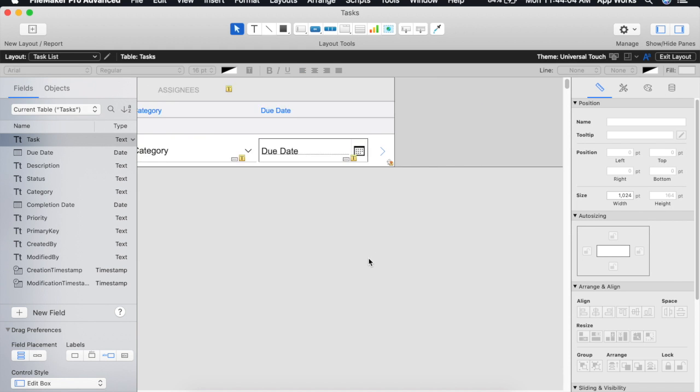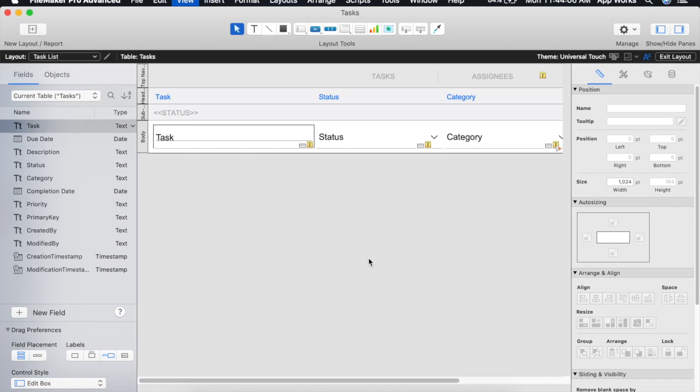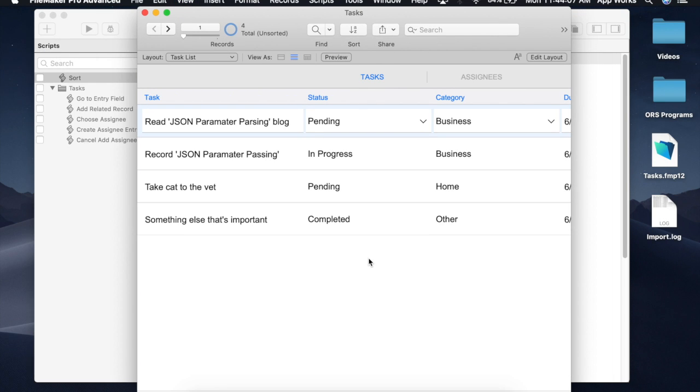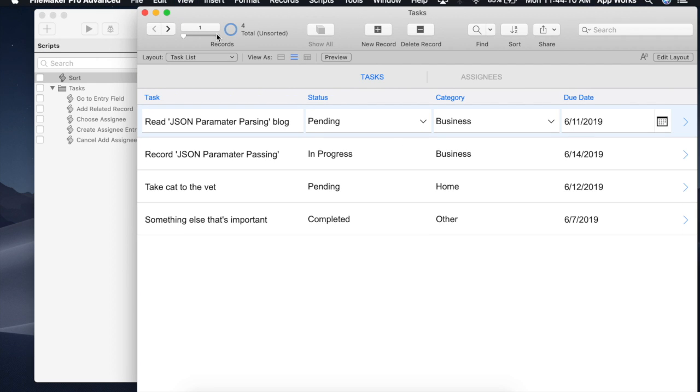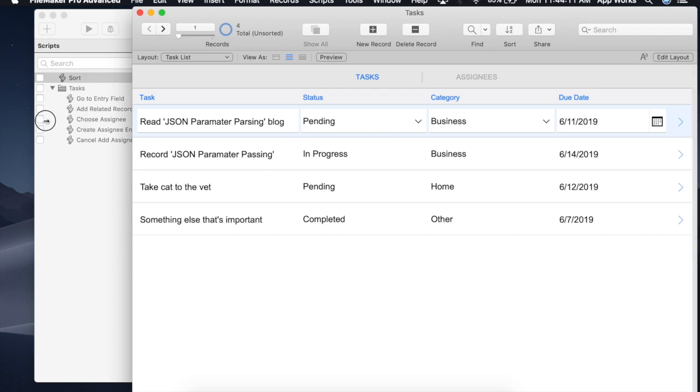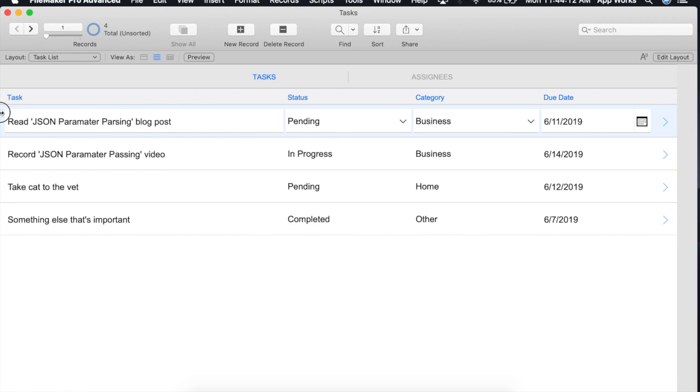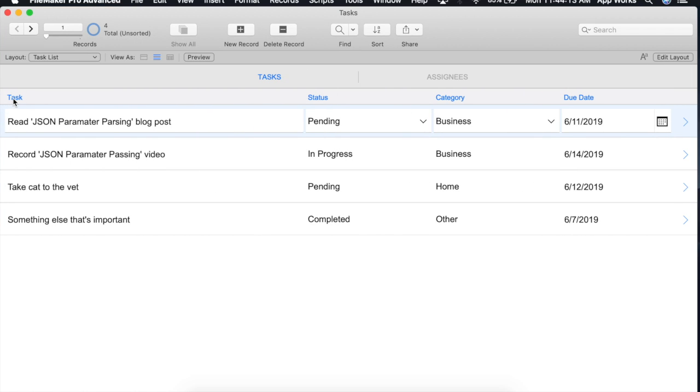Okay. So if we save this and go back into browse mode we'll click these. Of course they still do not work because we have to receive the parameters into our script.